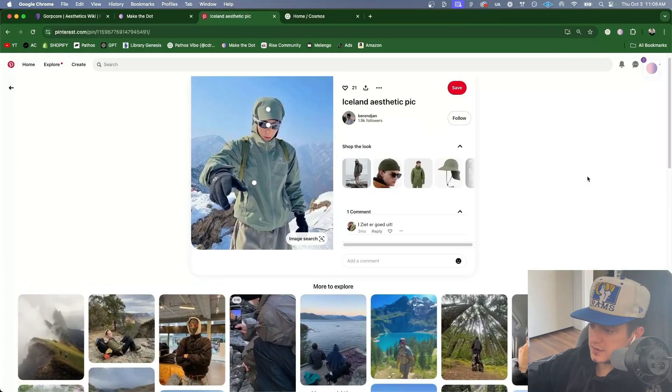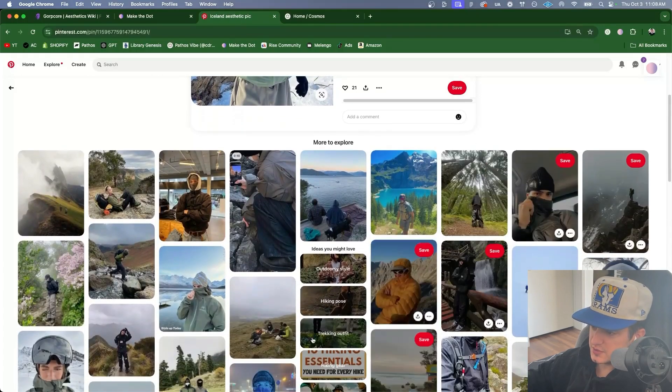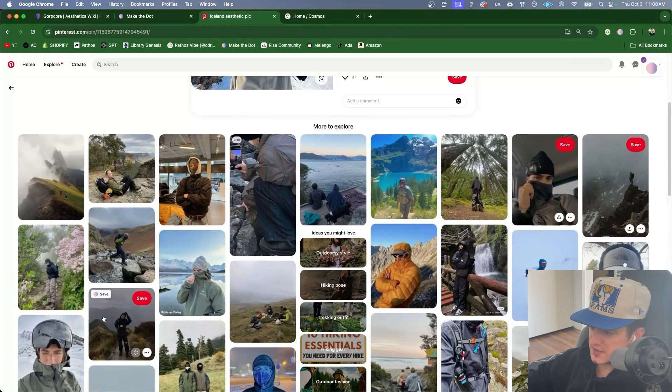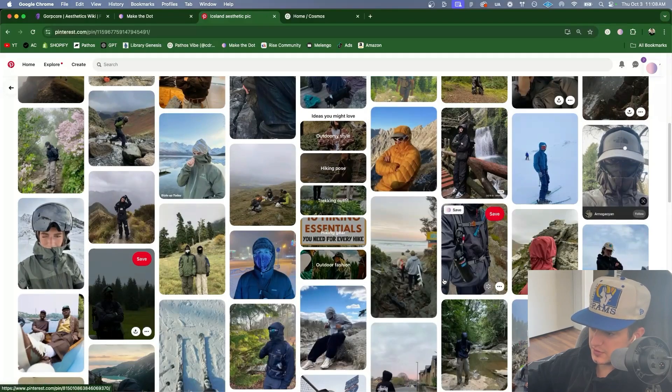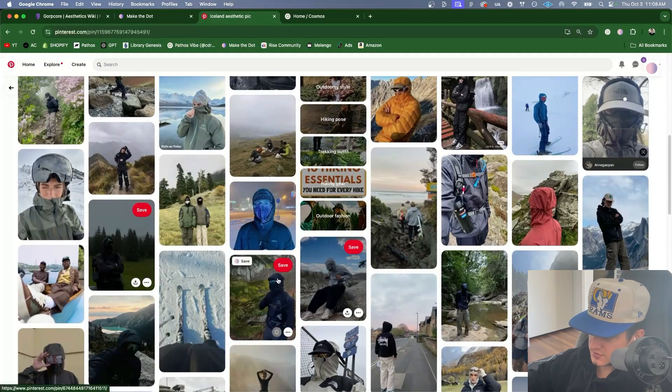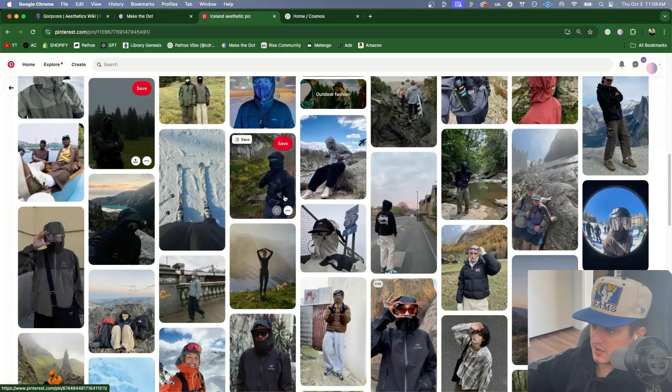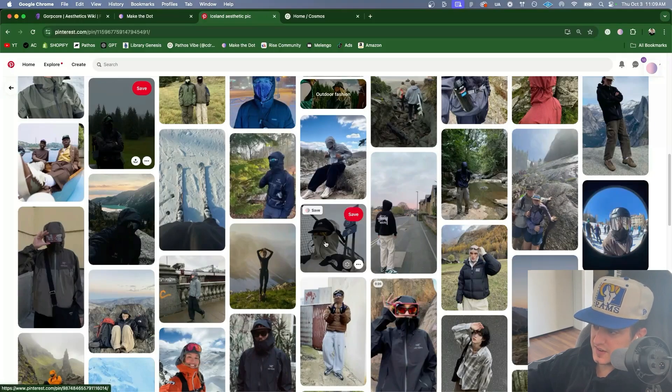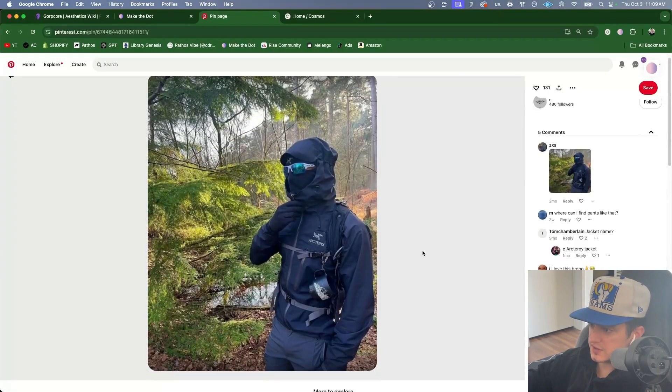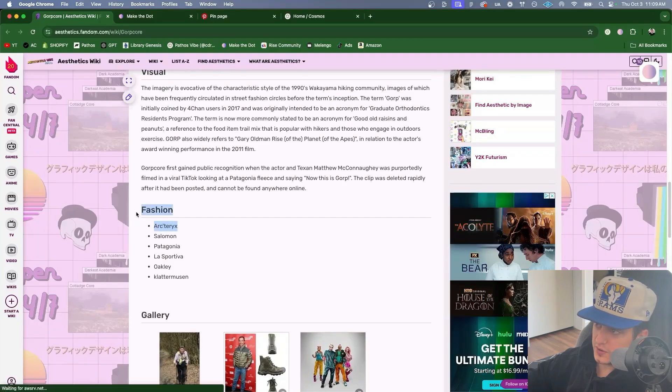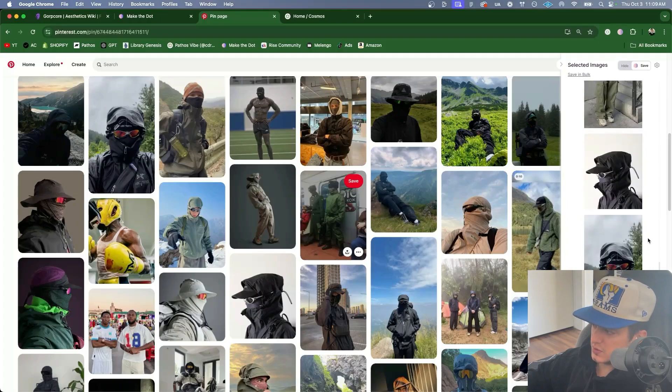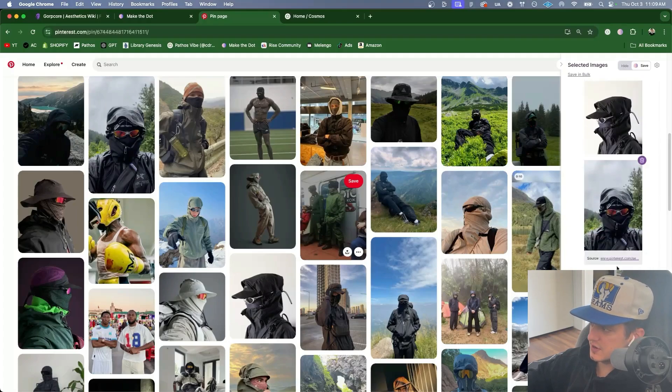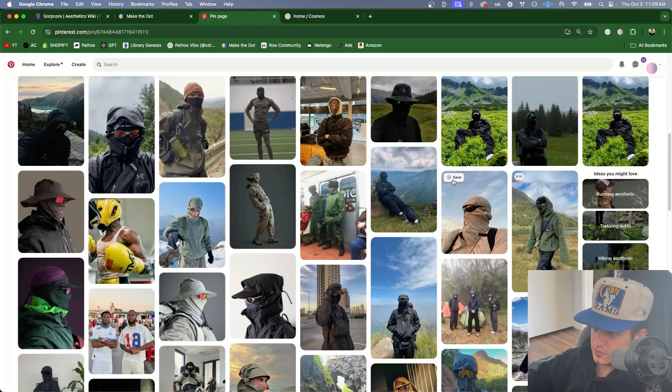Now Pinterest algorithm is going to suggest a ton of photos that are similar. This one's cool. Love skiing. Save that one. Seeing a lot of stealth style, glasses on, face covered photos. Let's check that out. Seeing a lot of Arcteryx which was mentioned as the first brand here related to Gorpcore in the aesthetics wiki. I noticed I have quite a few of those photos saved here. Let's add a couple more. I think they're cool.